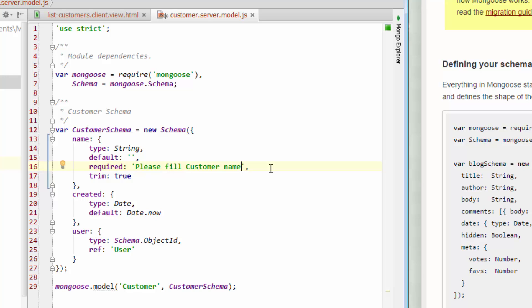Moving on, the next field that we already have defaulted for us as part of the Yeoman generator is the created field. So when we create a new customer record, it's going to have a date to identify when the record was created. And it's also going to tell us the user that created the record. So these three fields are set up by the Yeoman generator for us, kind of as default, and they form our template. So these are the data fields that we can use when we're recording or creating a customer record.